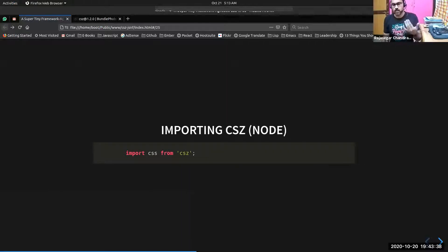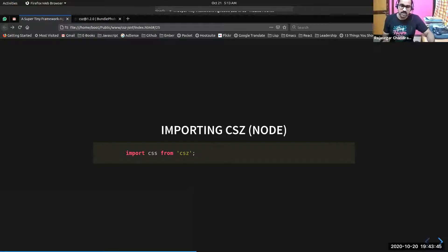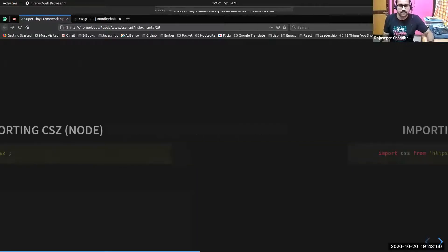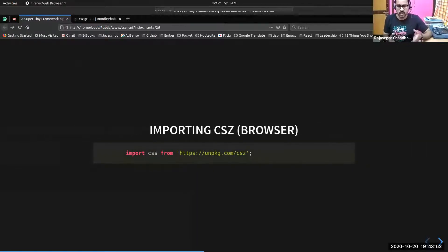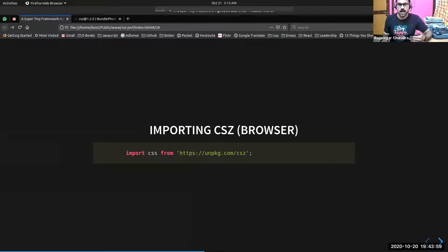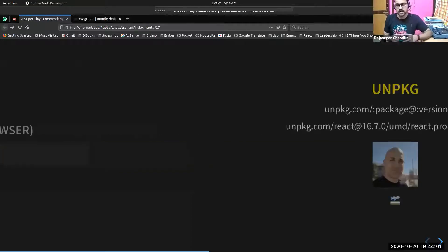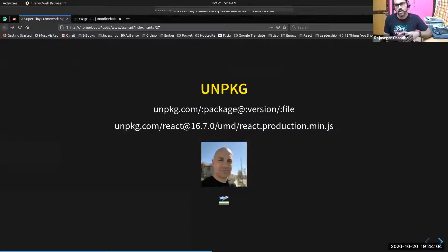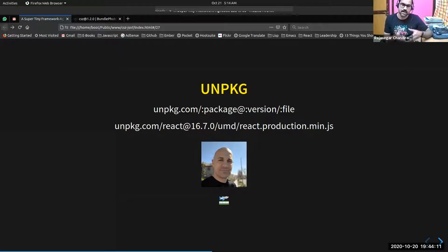The first step is importing CSE. If you're using a bundler in your environment, just use the ES6 import: import CSE from CSE. If you're working in the browser, you can directly import it with something like unpkg.com — you can directly hotlink it from unpkg.com. Unpkg is a global CDN for everything on NPM. You can load any file or any version from the NPM repository directly in the browser using unpkg.com.